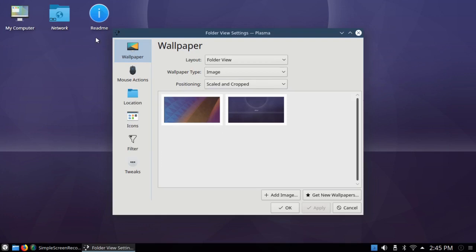One thing I want to mention, if you're using the live system on a USB drive, do not click on ReadMe unless you're connected to the internet in some way. I made the mistake of doing that, and the system locked up, and I had to restart it. But if you're connected to the internet, you can click on ReadMe. And my computer is just the system information.